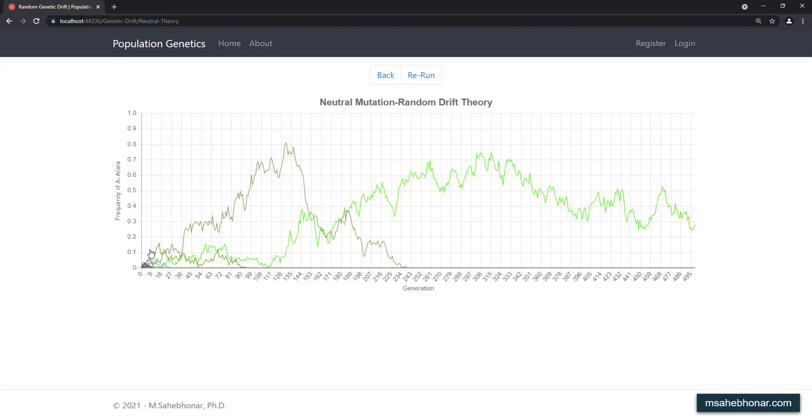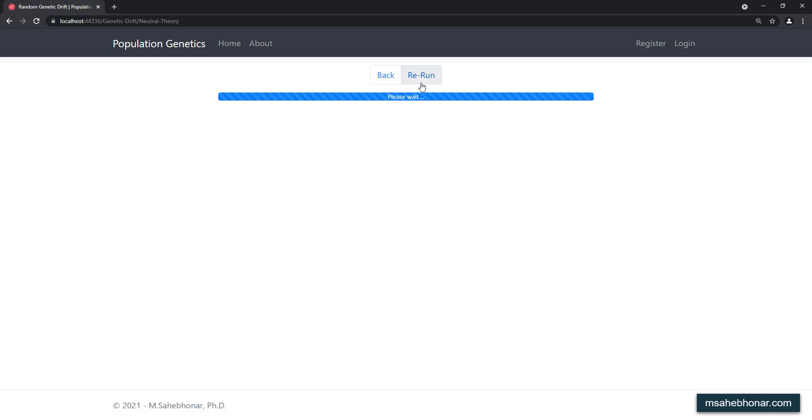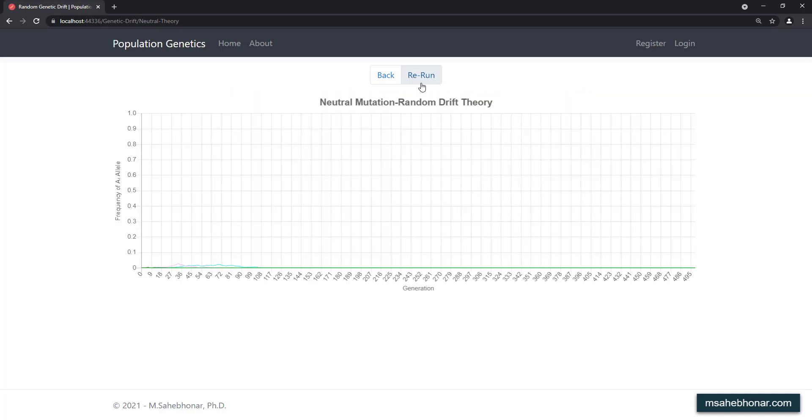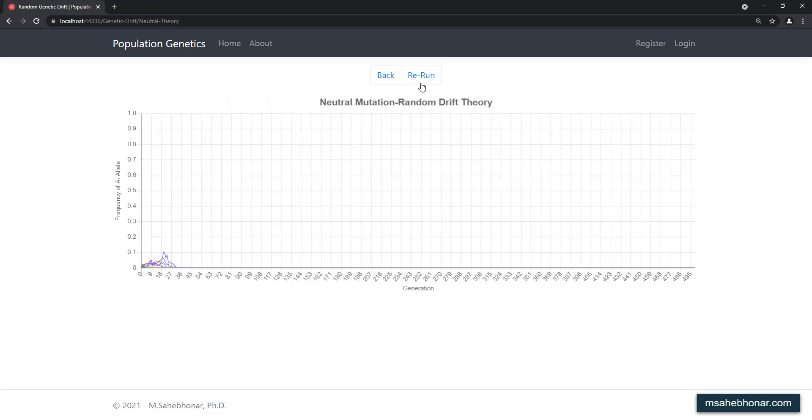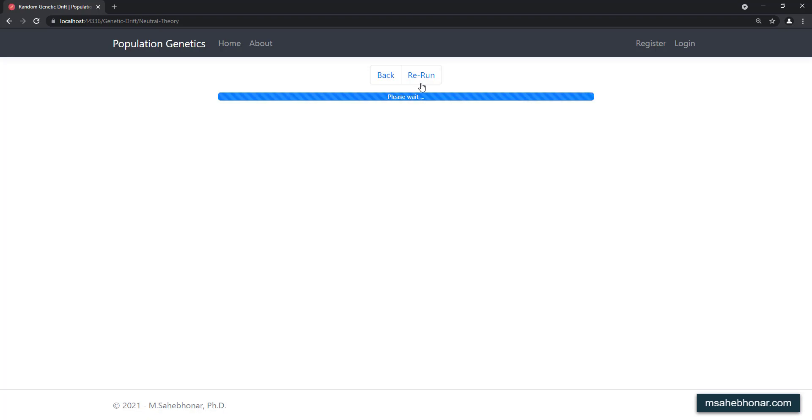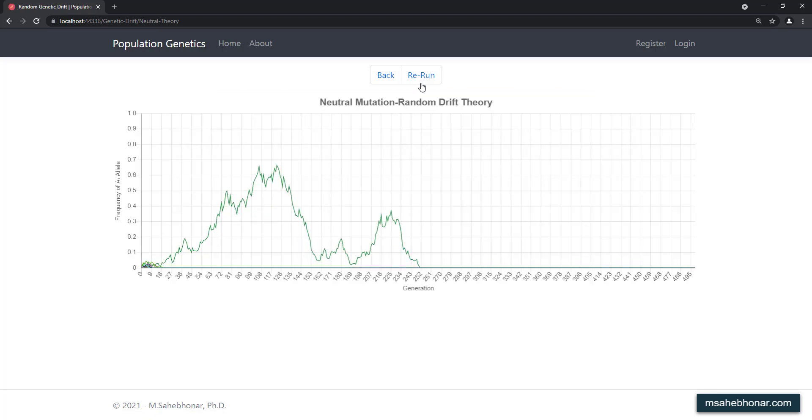So their fate is left to chance, and their frequencies increase or decrease fortuitously as time goes on. Let's rerun the simulation several times. As the results show, the majority of mutant alleles are lost by chance within a small number of generations.